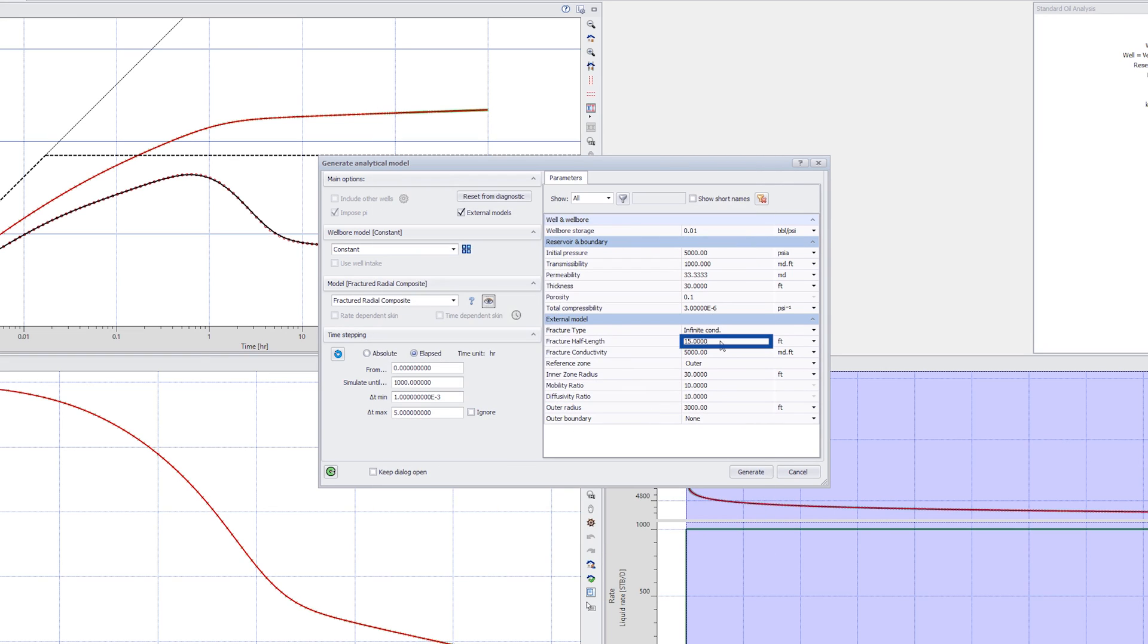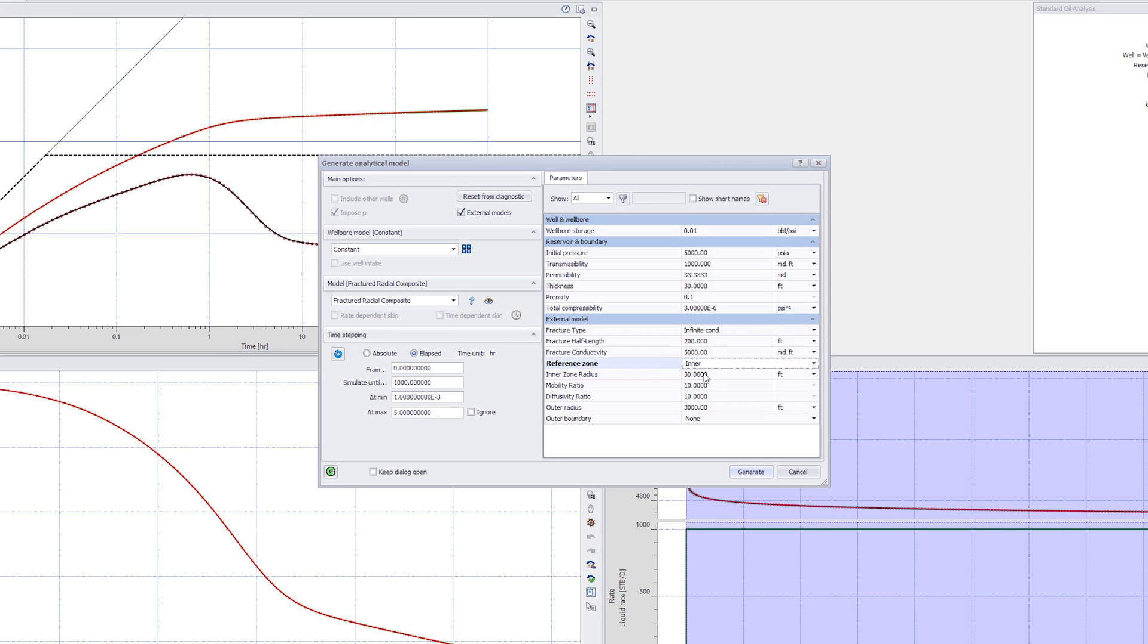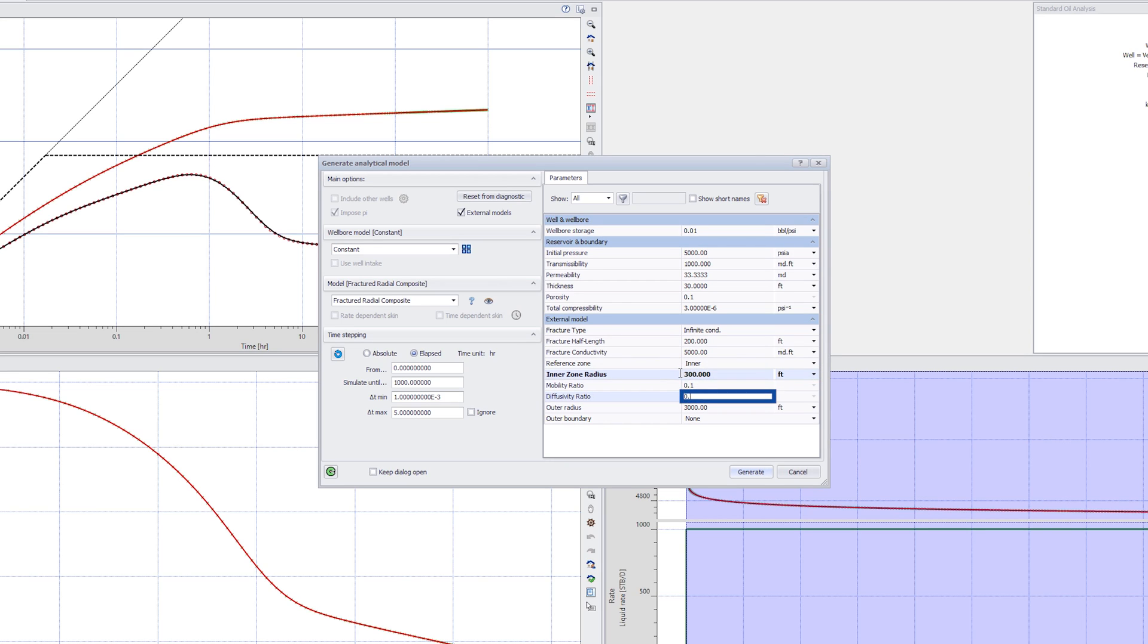Now set the fracture half length to 200 feet. Select the inner as a reference zone. Set its radius to 300 feet and mobility and diffusivity ratios to 0.1. Generate the model.